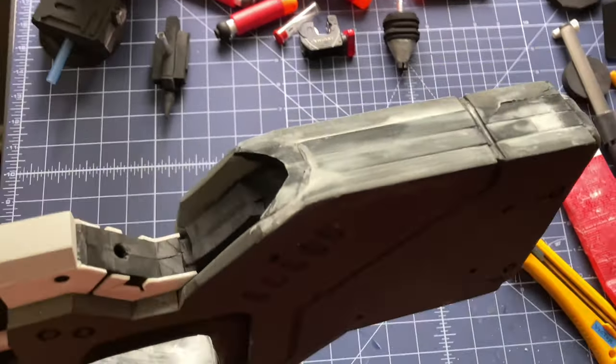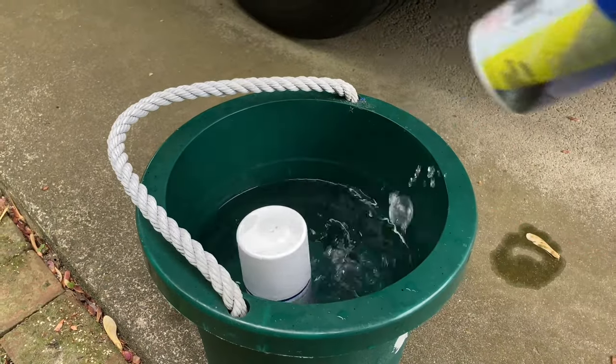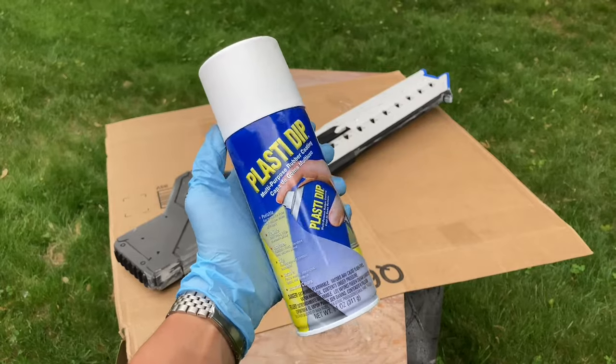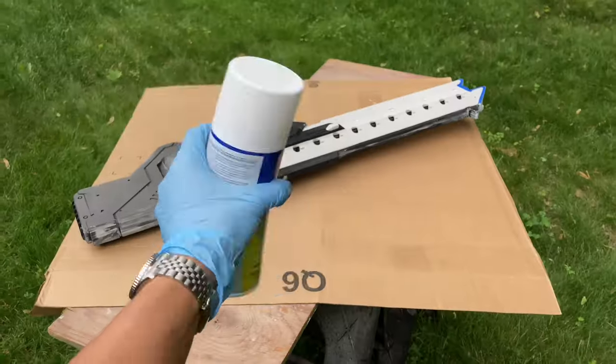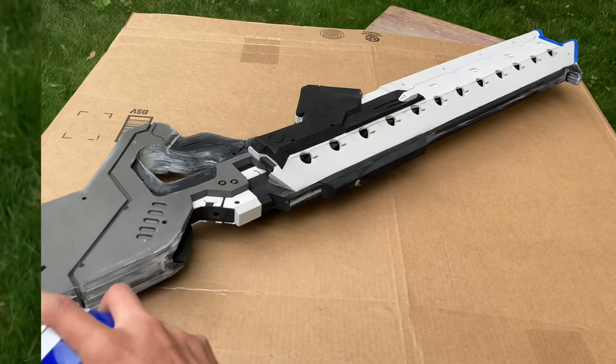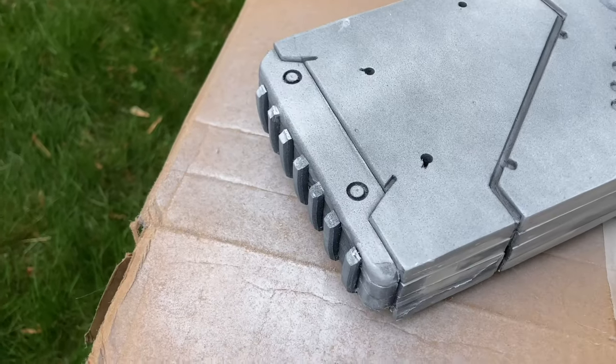Now, we take this outside. Using white and black Plasti Dip, I use multiple thin layers to cover all of the parts that I made.